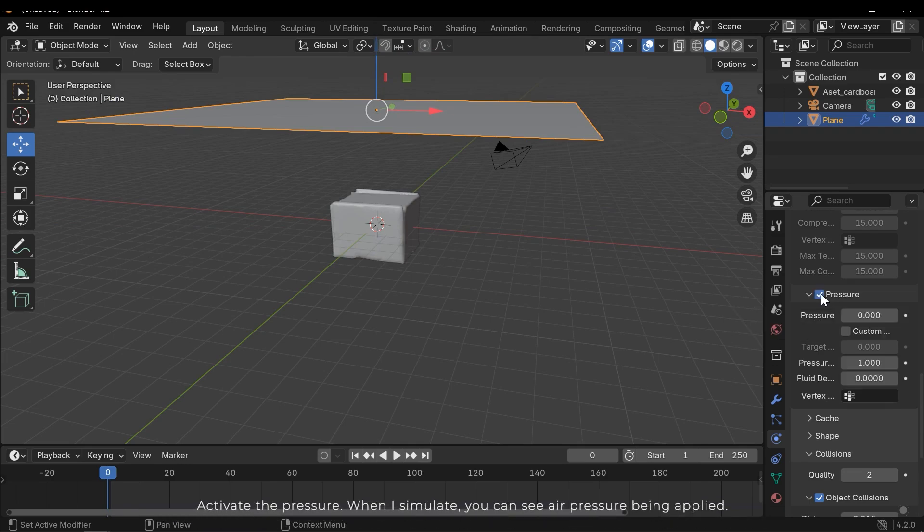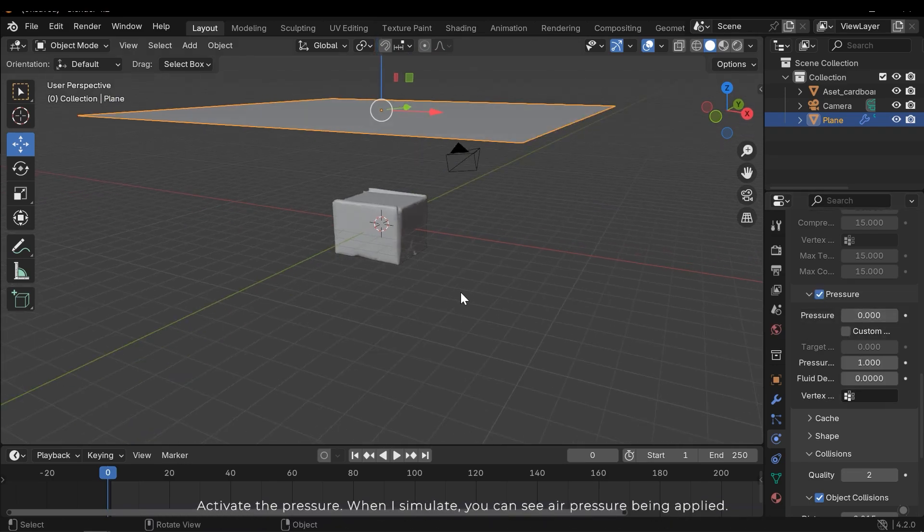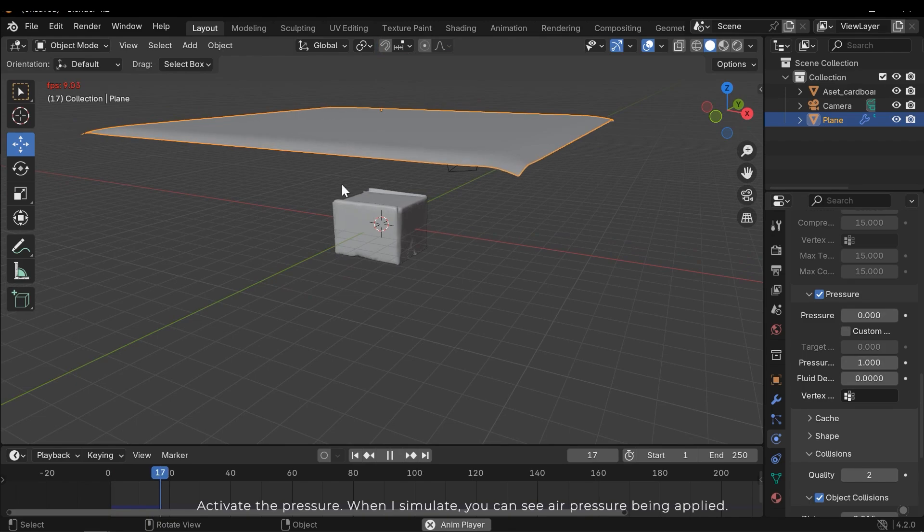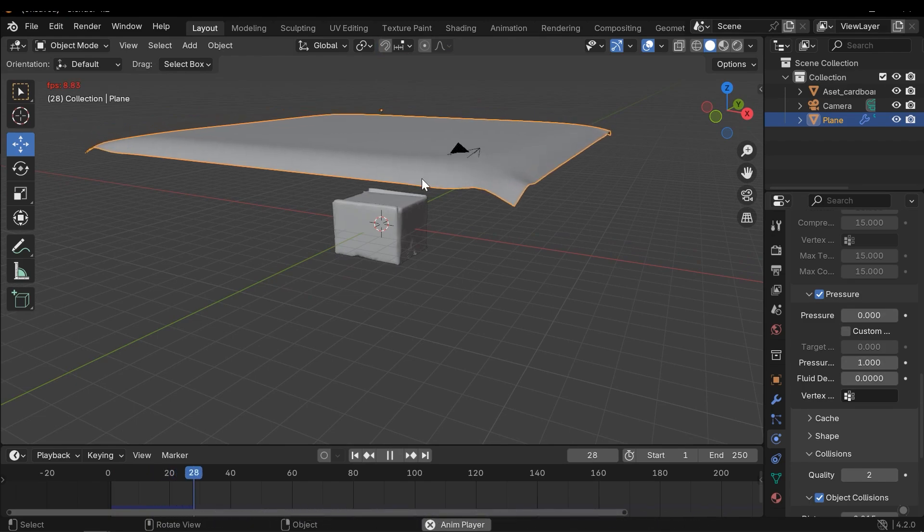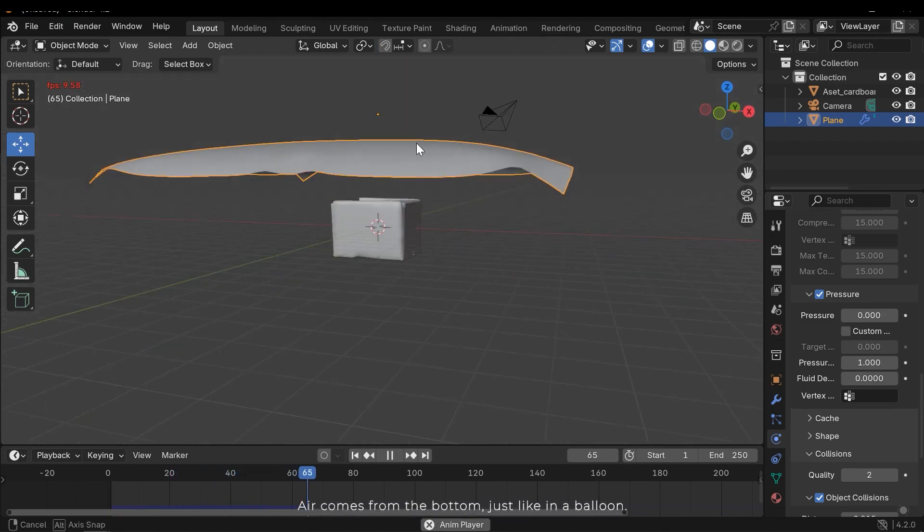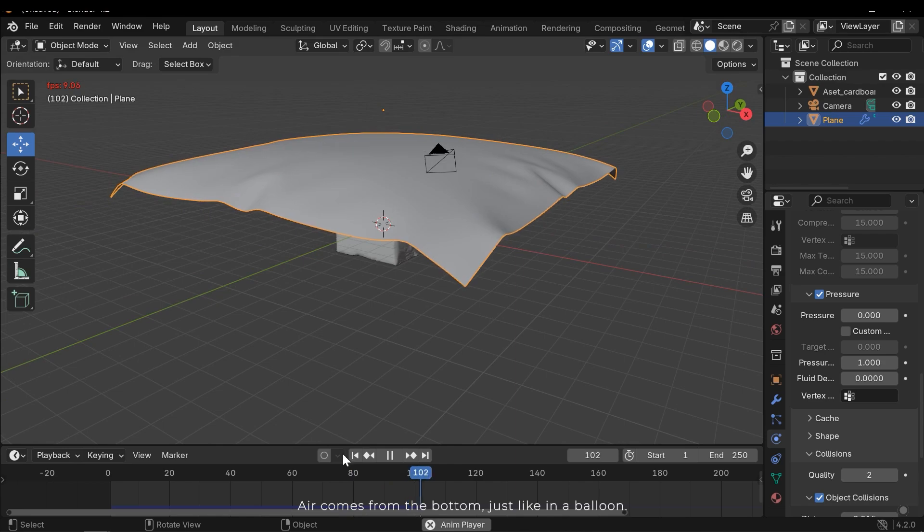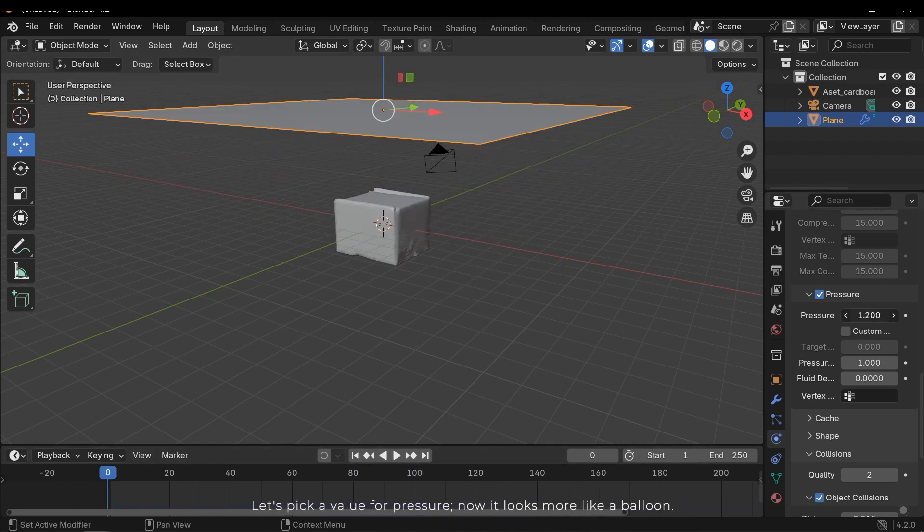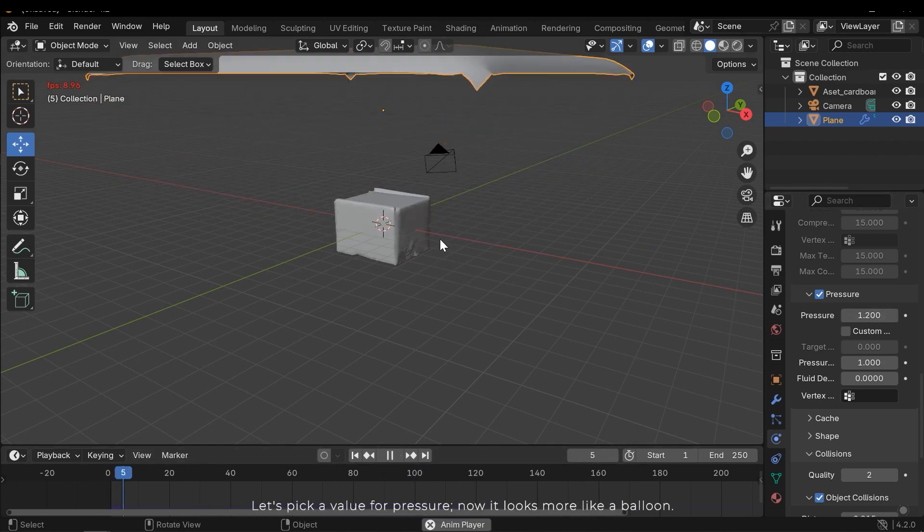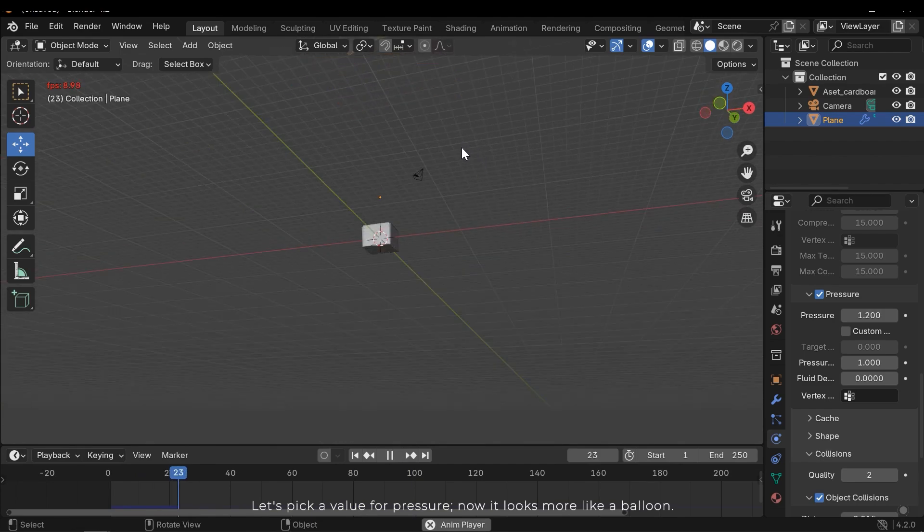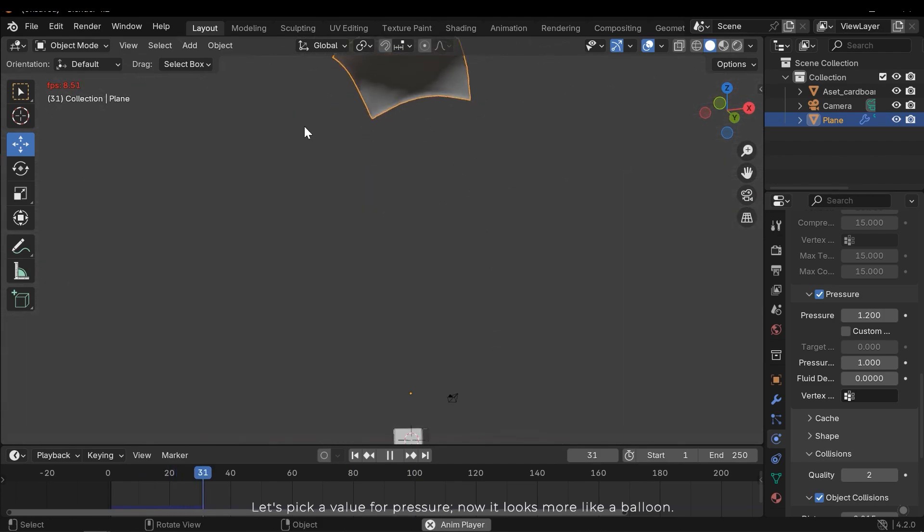Activate the pressure. When I simulate, you can see air pressure being applied. Air comes from the bottom, just like in a balloon. Let's pick a value for pressure. Now it looks more like a balloon.